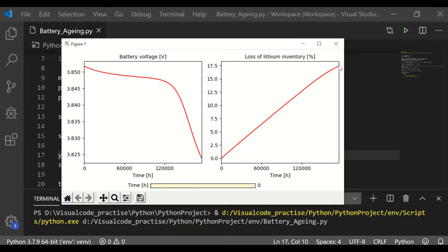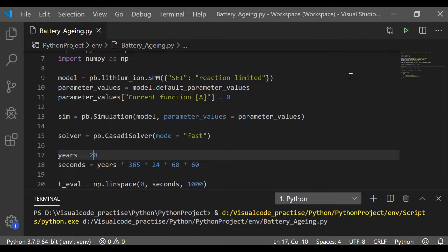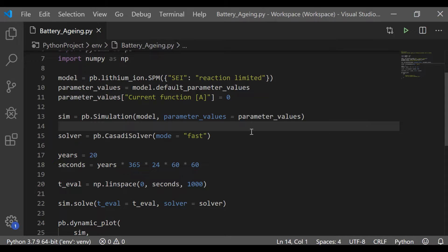So we could see with the increase in years the loss of lithium inventory is more, which is extraordinary compared to the battery voltage.